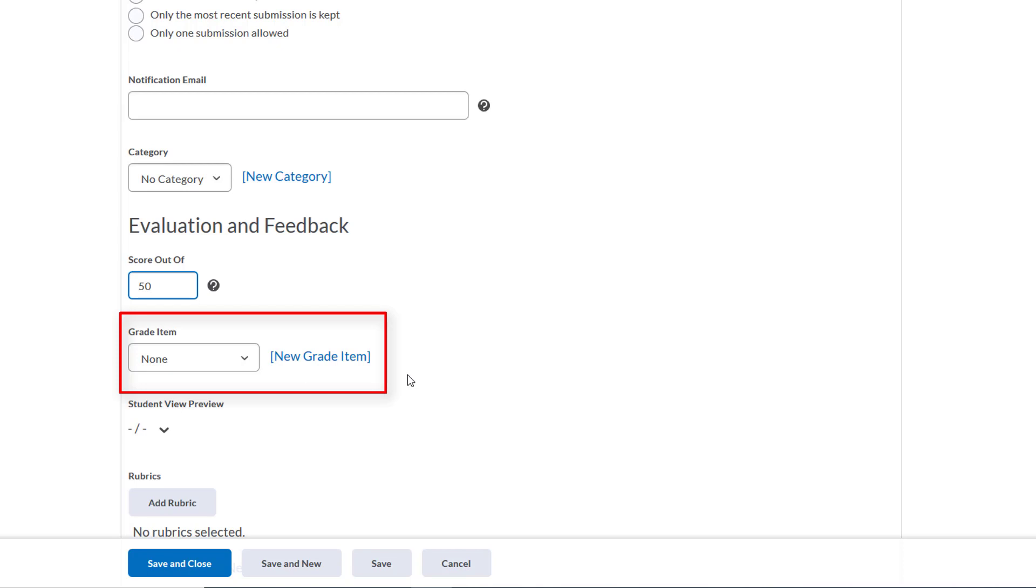We'll see that we have no grade item attached, so let's create a new one by clicking new grade item. A pop-up will appear and we'll choose numeric.